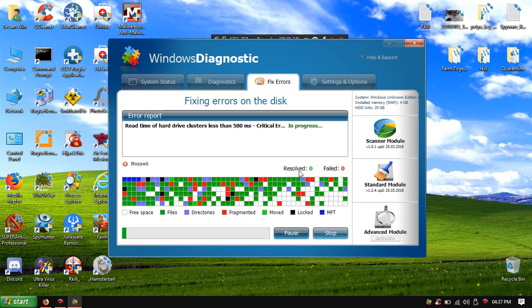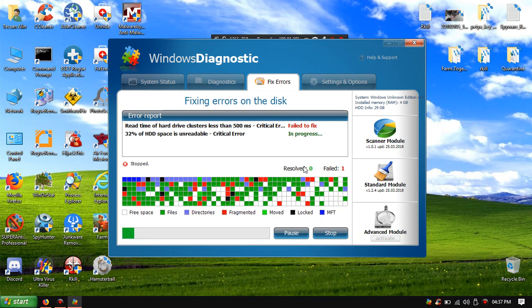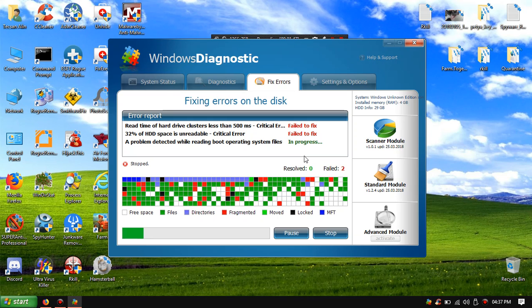Red Dymoptic cluster stop it. HDD space is unreadable, a problem has declared while reading boot operating systems, failed to stop.